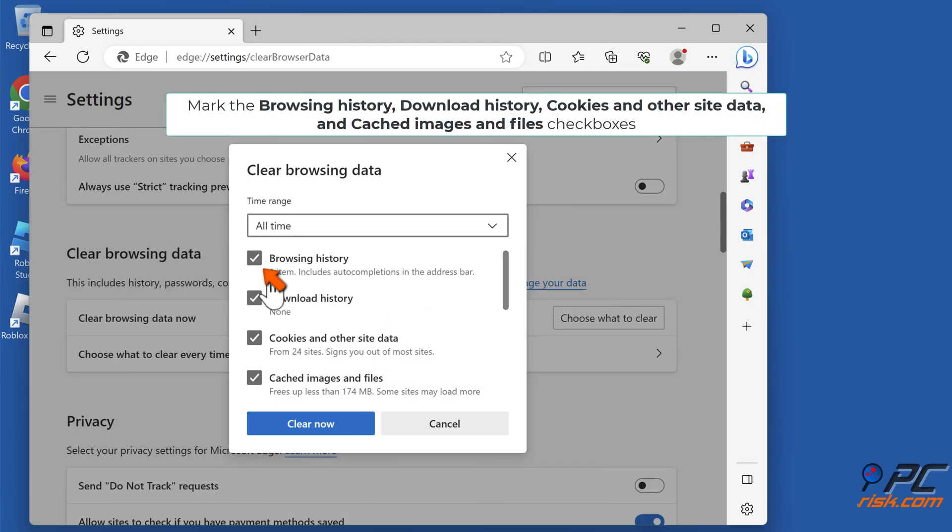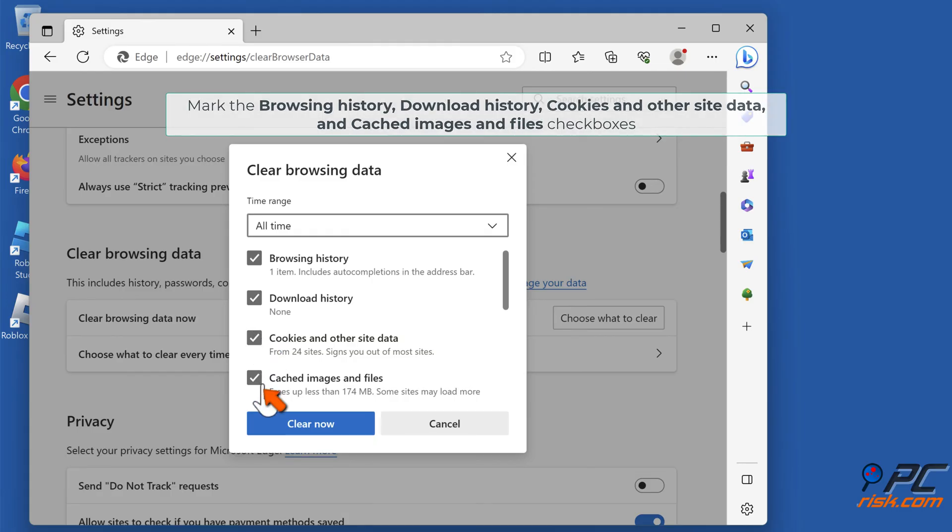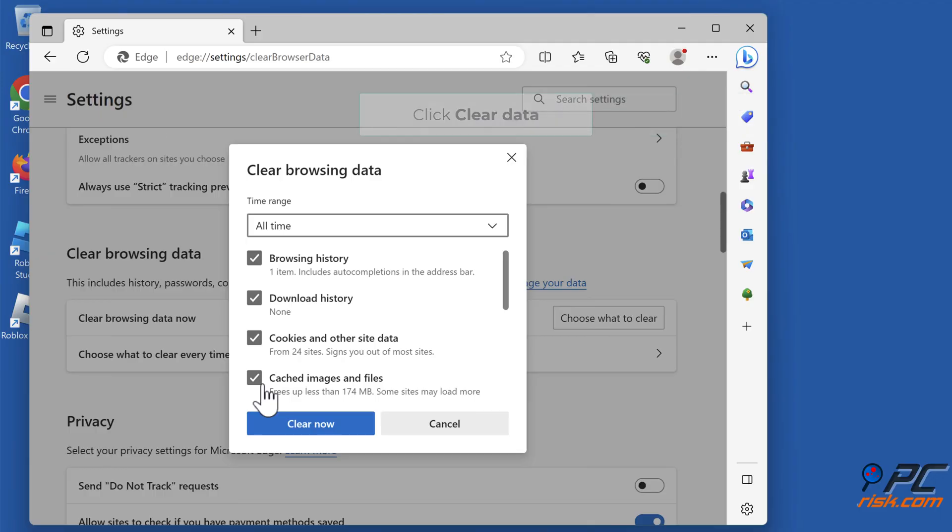Open the Time Range menu and select All Time. Mark the Browsing History, Download History, Cookies and Other Site Data, and Cached Images and Files checkboxes. Click Clear Now.